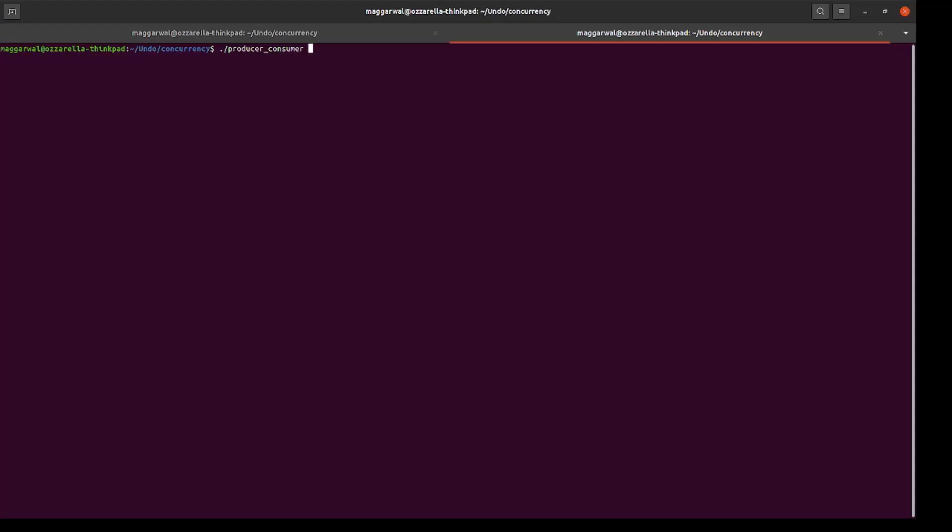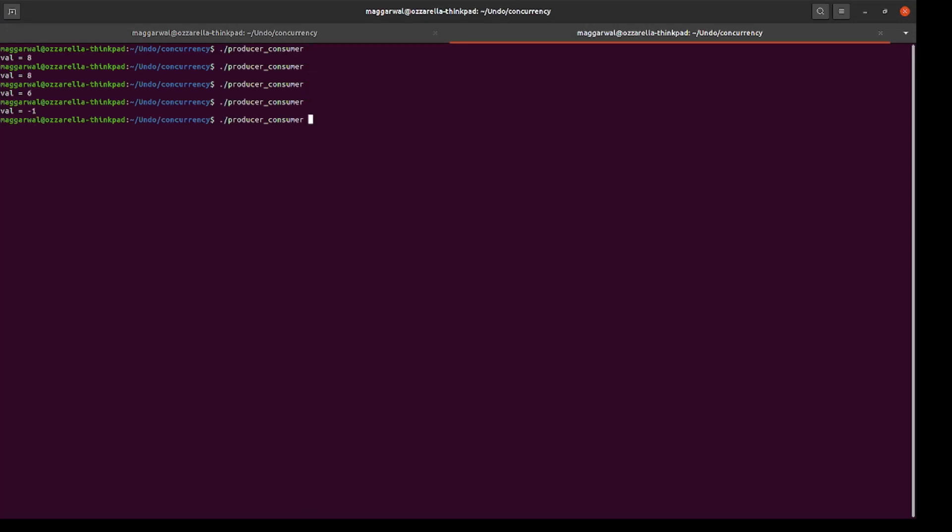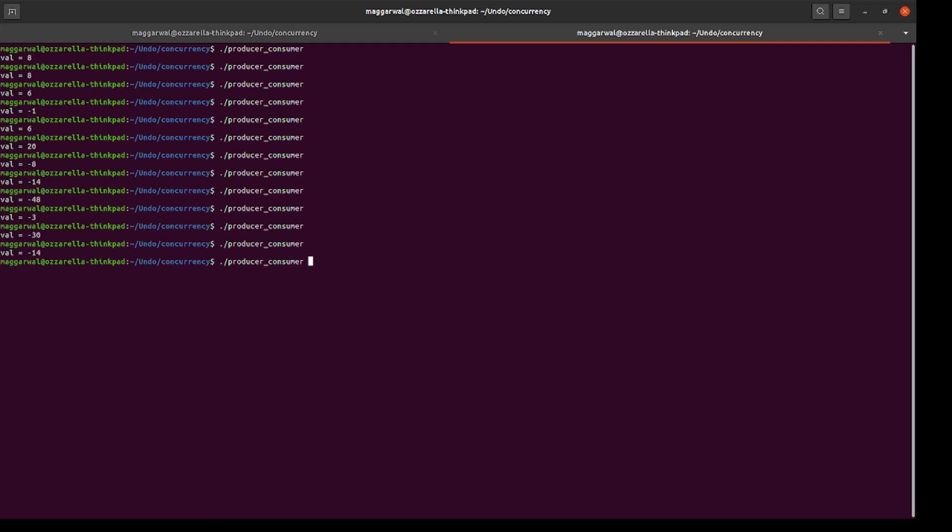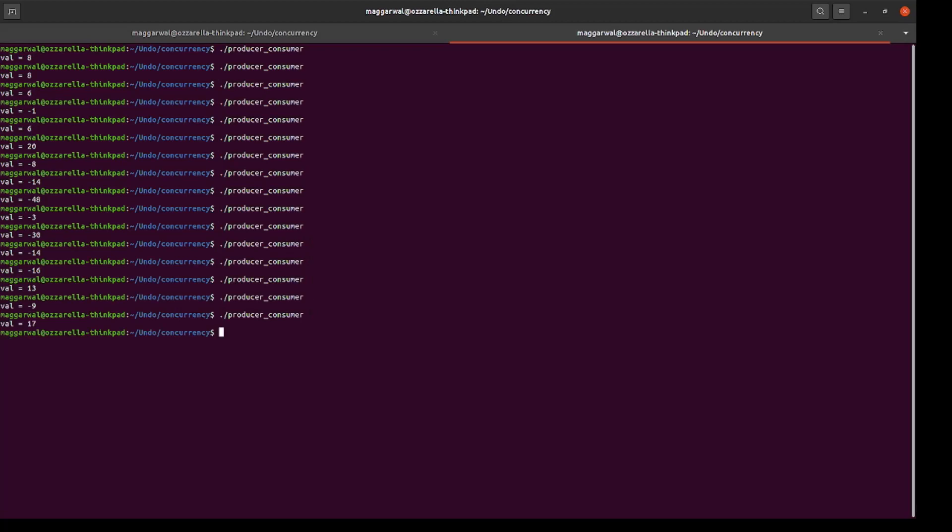Upon running the program, we get a non-zero output which is different for each run indicating that there is a concurrency bug. Instead of applying different heuristics to solve it, we have Live Recorder in which we can alter the scheduling of threads to expose the bug and run the program multiple times until it fails and save a recording of the failure.